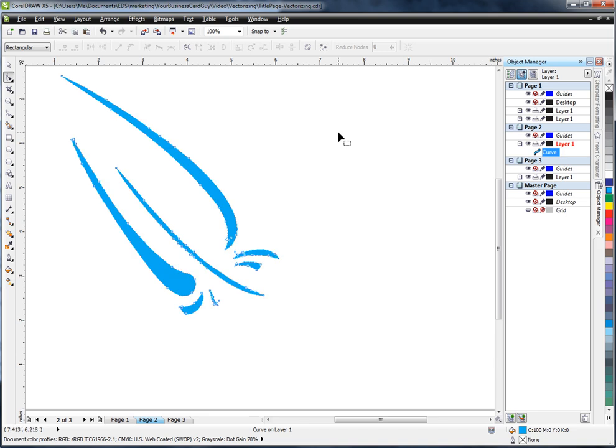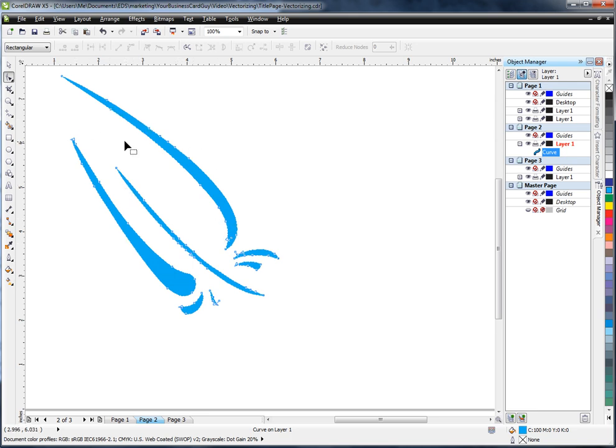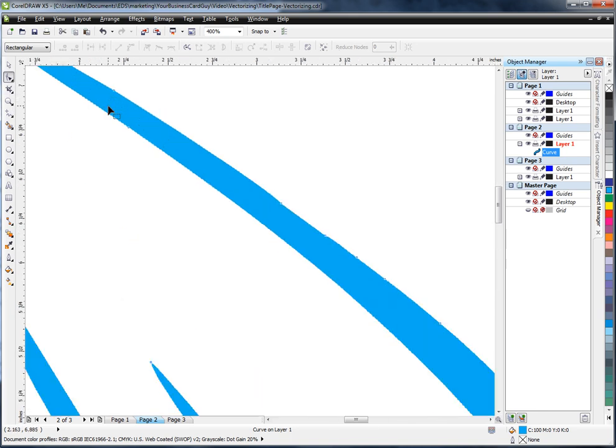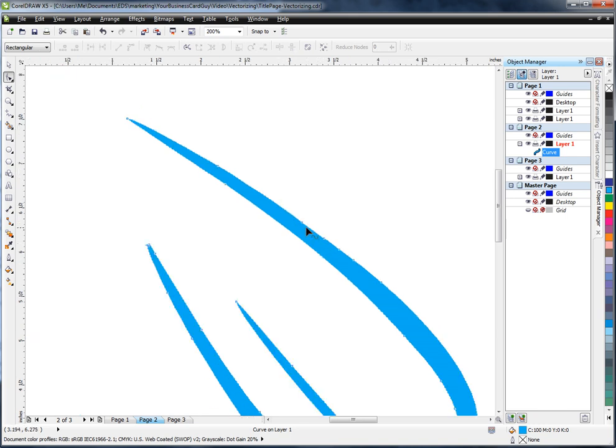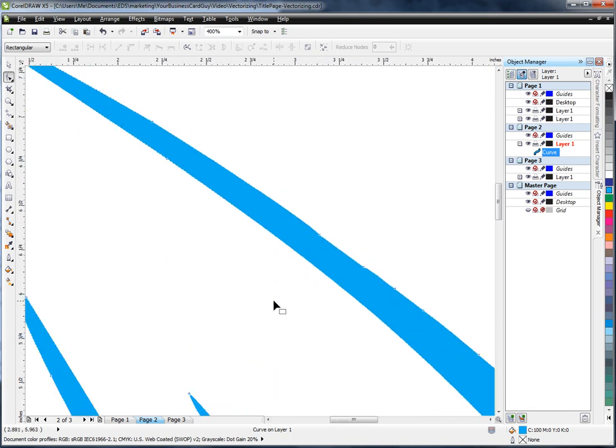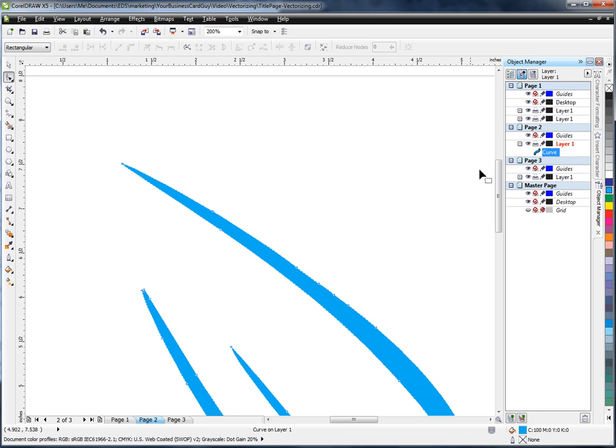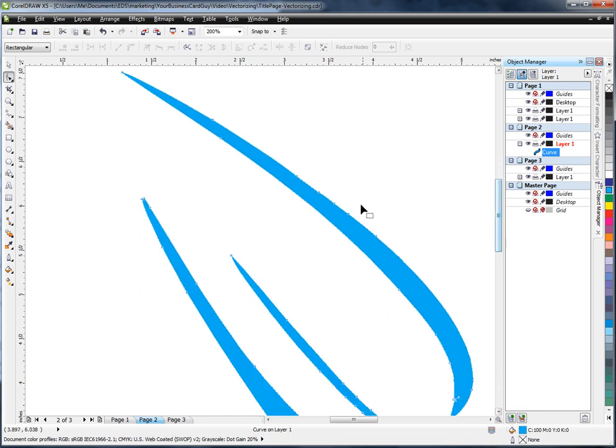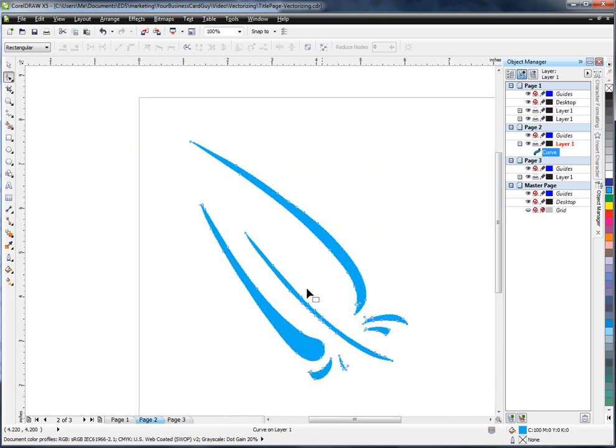So again, we've used the trace function to take a bitmap into vector. We've then ungrouped and welded everything to make it a single curve. And now I can go through my drawing and use the shape tool to clean up any bumpy spots, any holes, and essentially manipulate my vector graphic until I am completely satisfied with the end result.